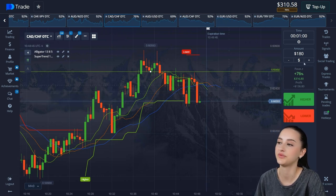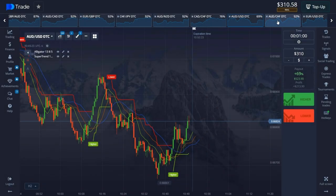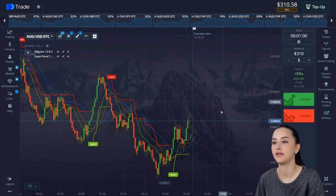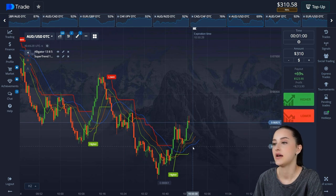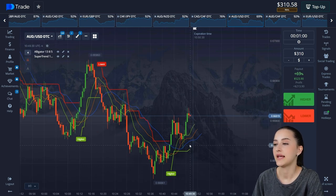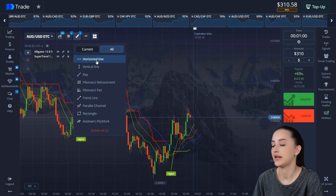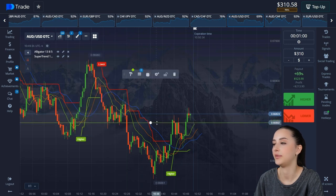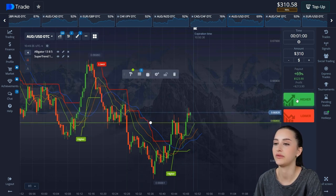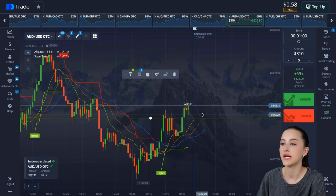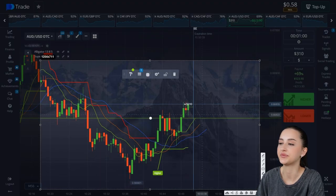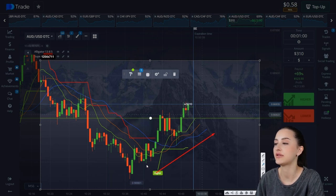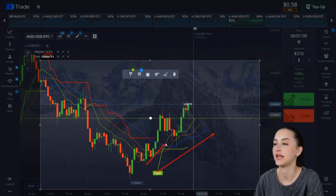We set the amount and here we have a buy signal on two indicators. Let's open the next trade — there is a support level. Open the trade and wait for the result. The signals from the SuperTrend and Alligator were for buying, and the crossover on the Alligator was confirmed.